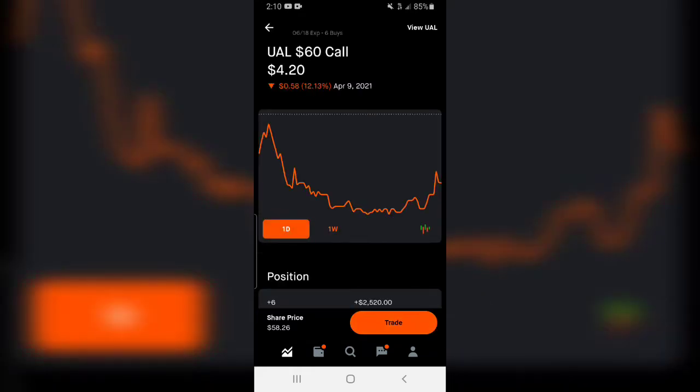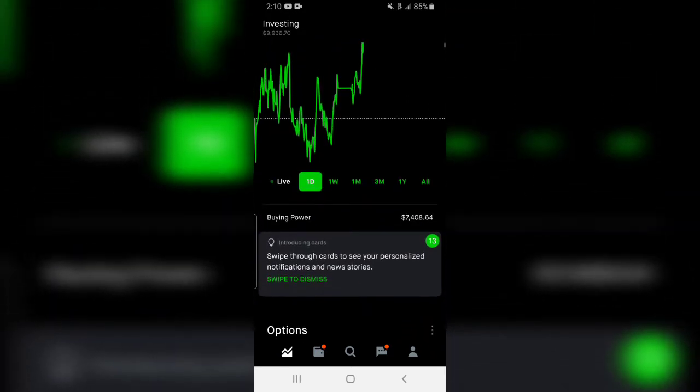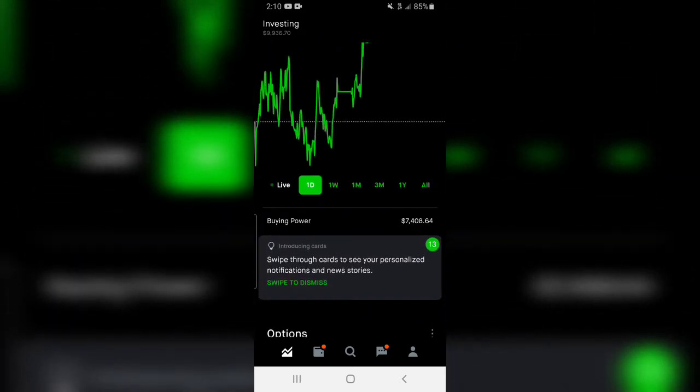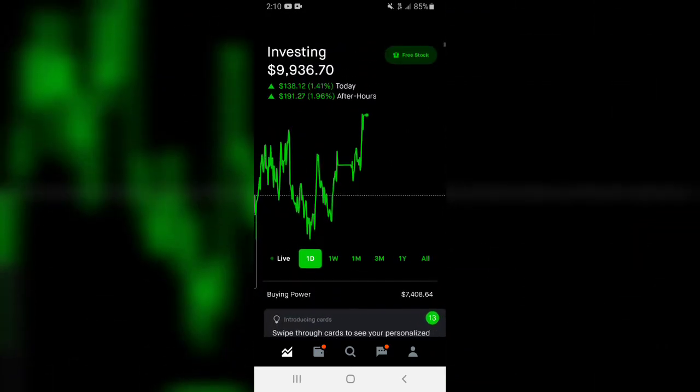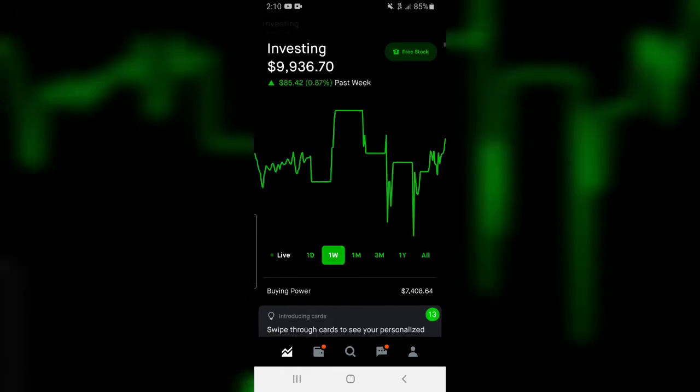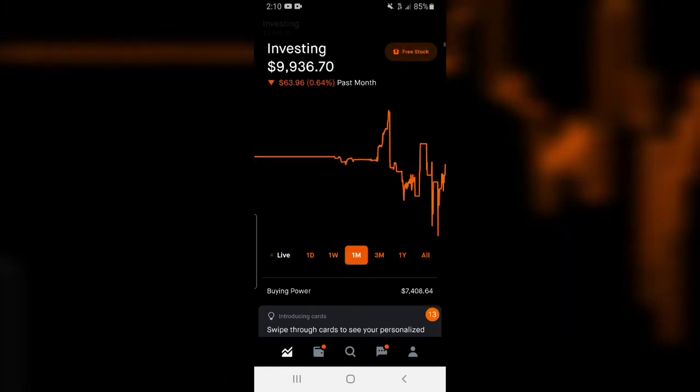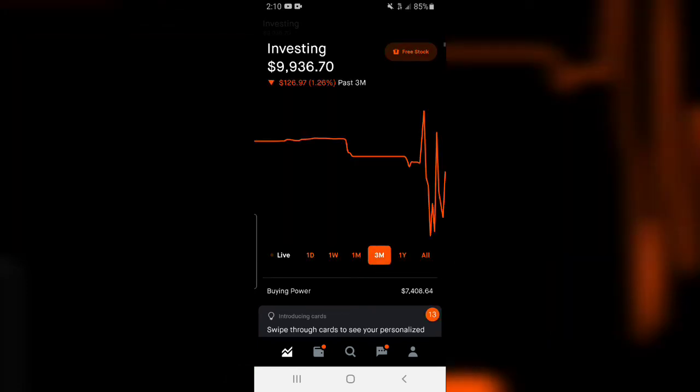right here inside of United Airlines. We're not going to be going over that today because that's going to be for a video for Monday. Right now as you can see I'm up $191 for the day, and if you come over here you will see I'm up $125 past week, down $63 for the month, down $126.